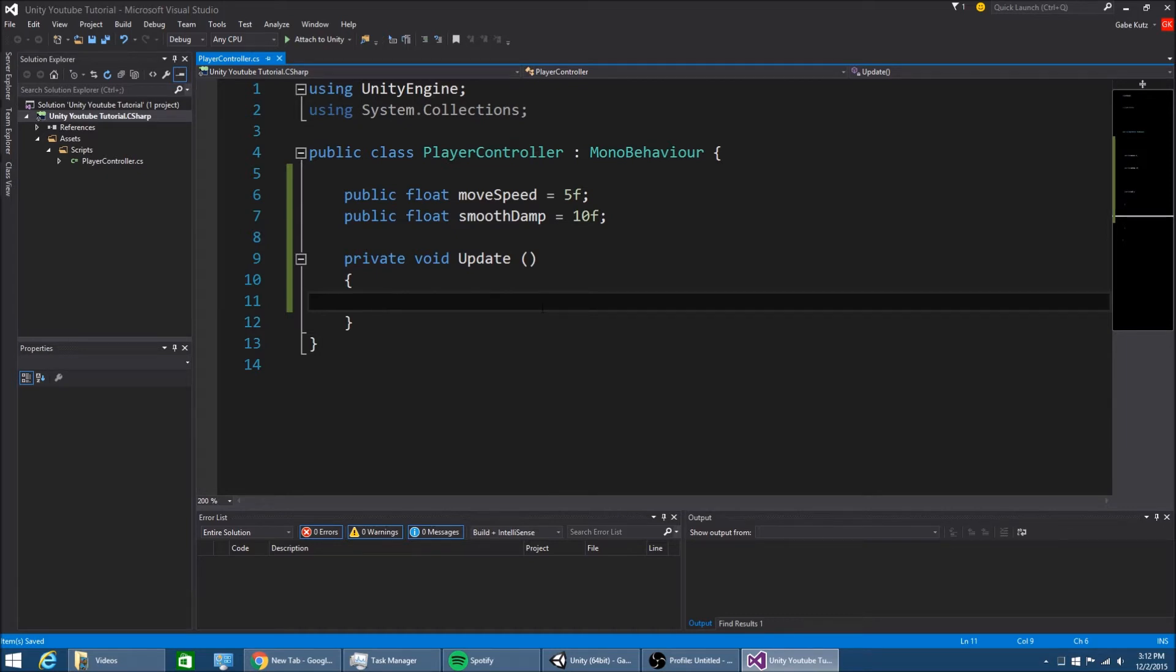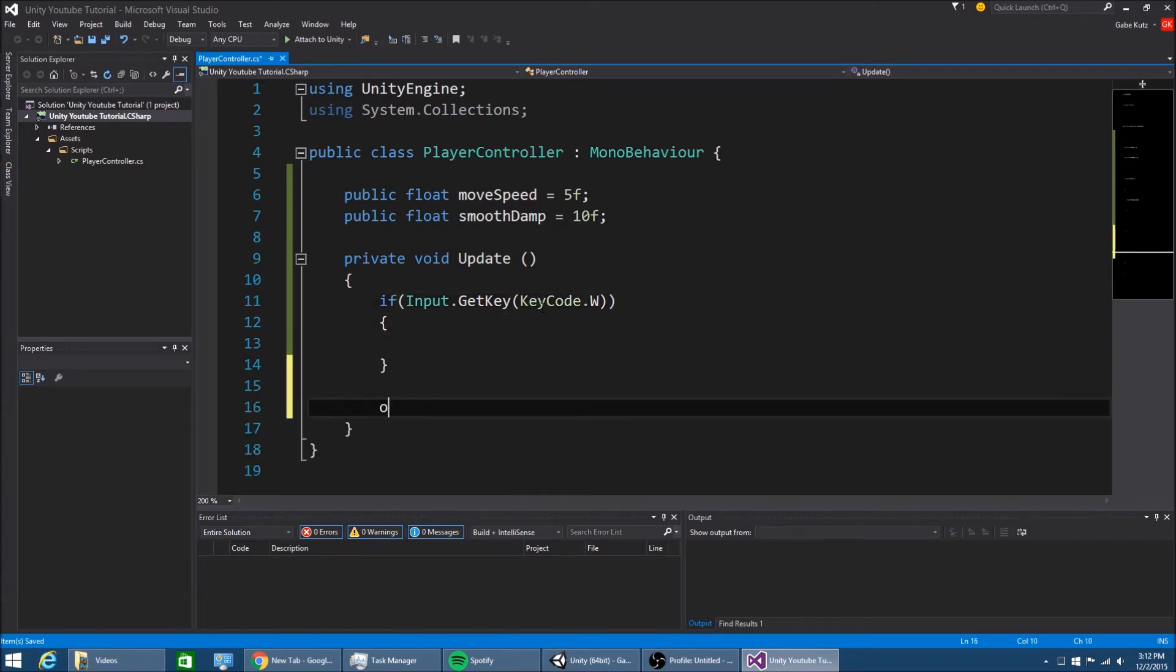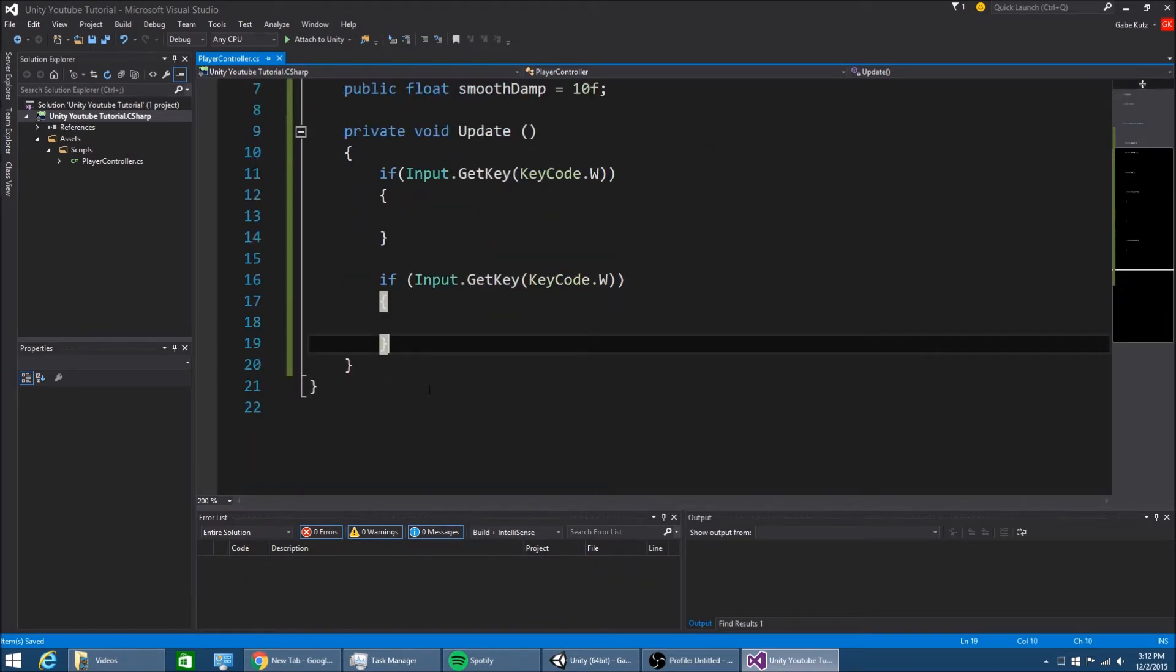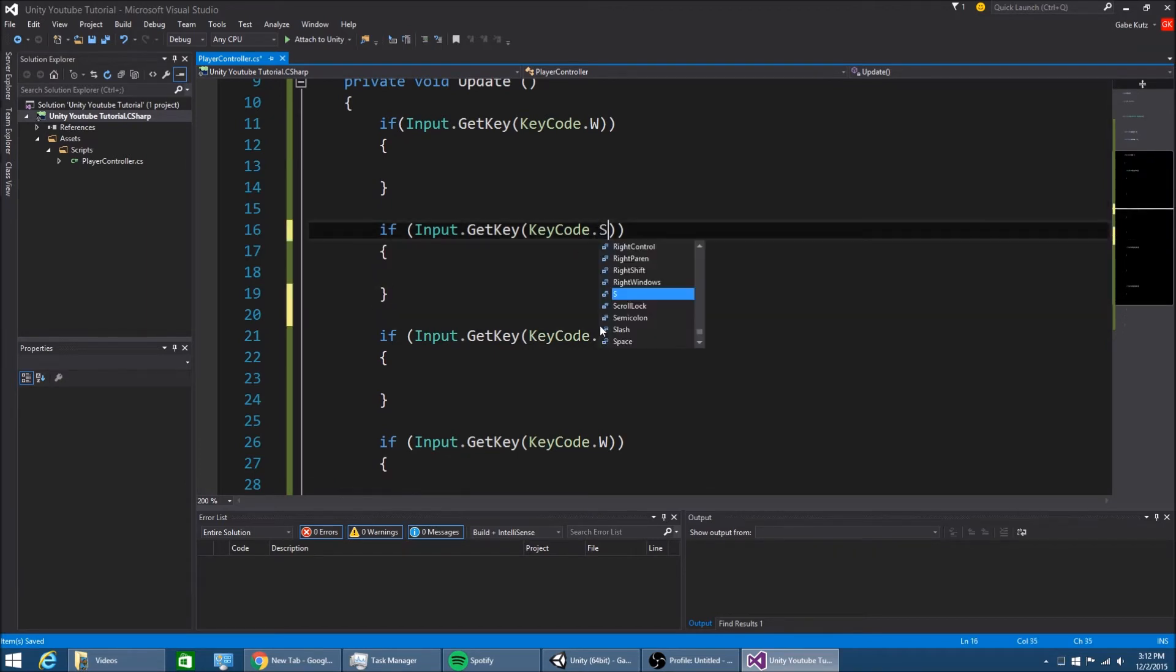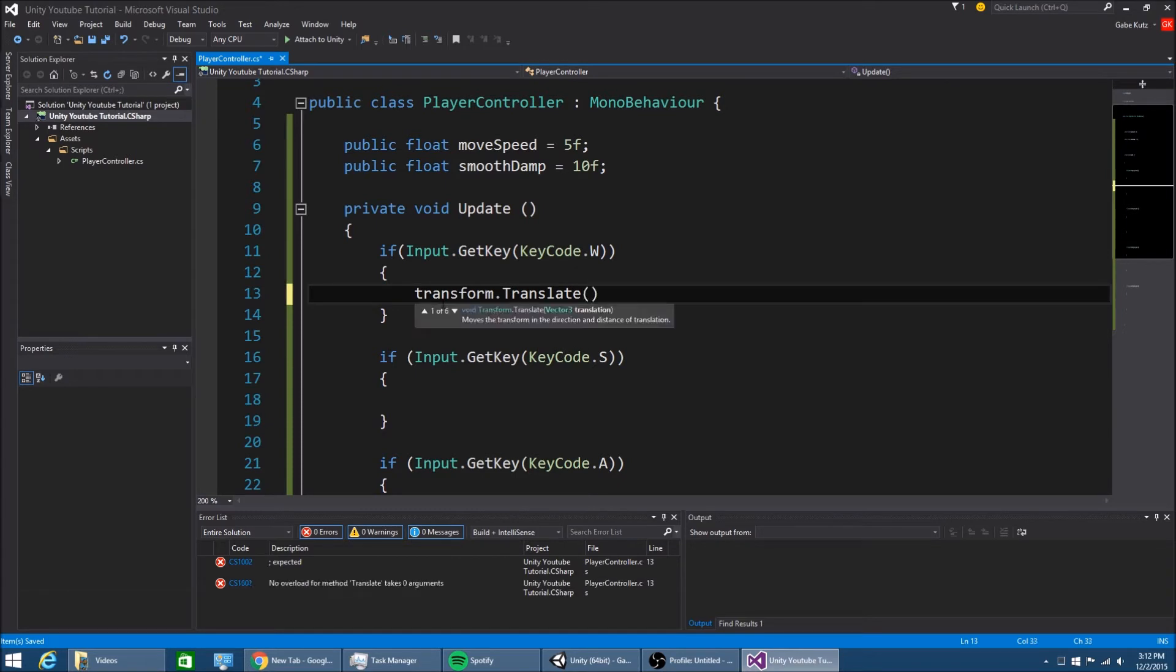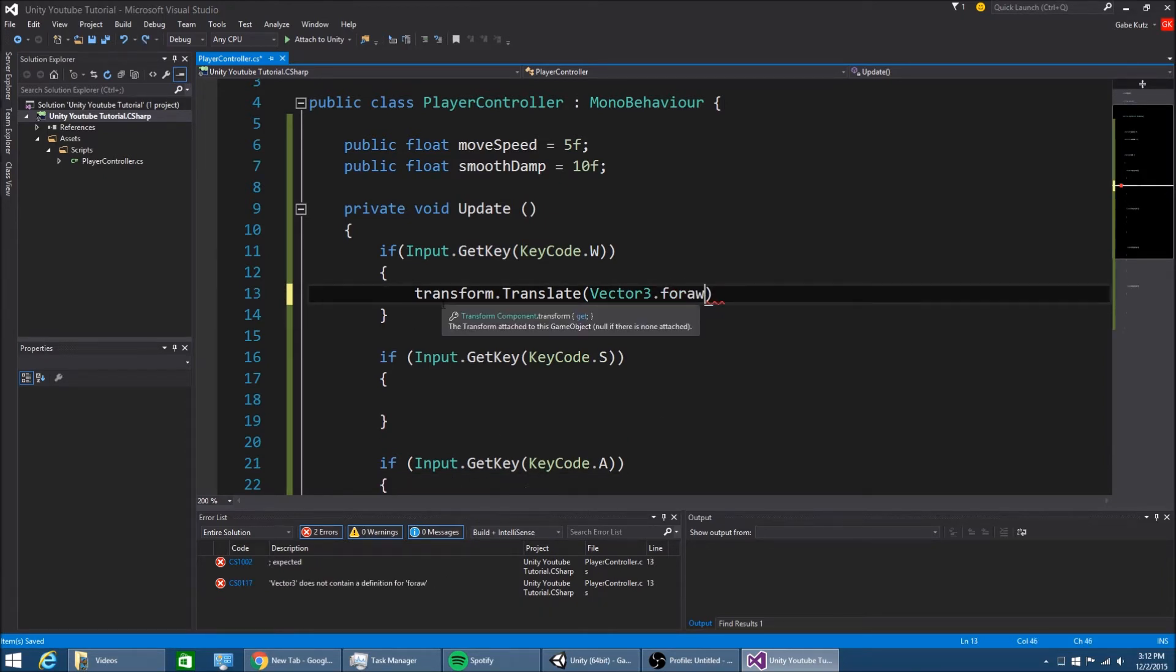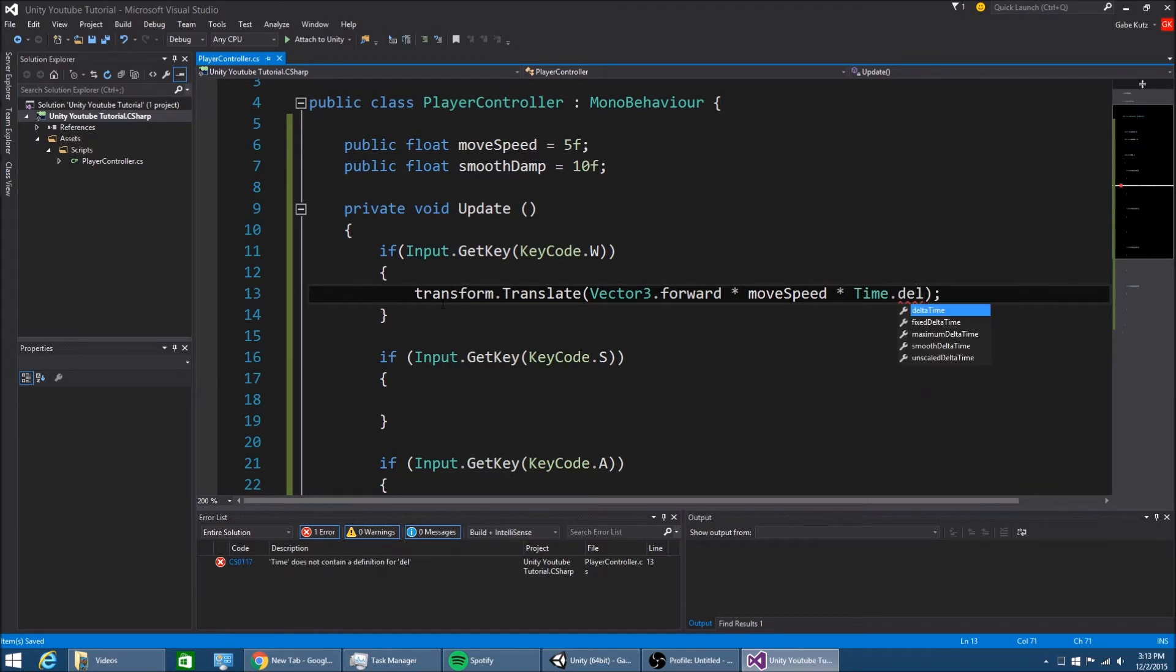So if we hit the key W, if we hit S, A, and D, or if we hold the keys actually, then we will move the player forward by the move speed multiplied by delta time. And we're going to do the same thing for everything else, just change the direction.